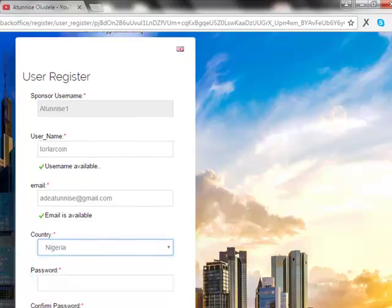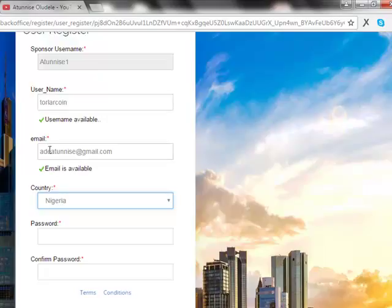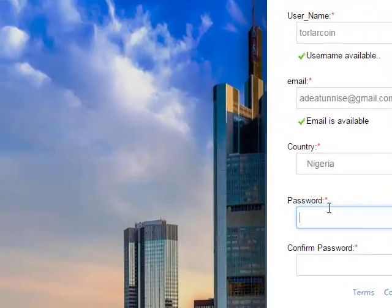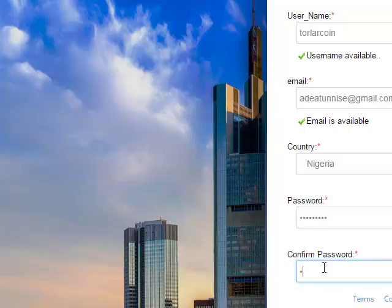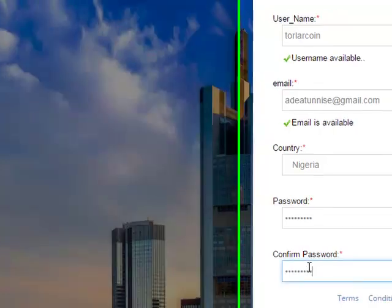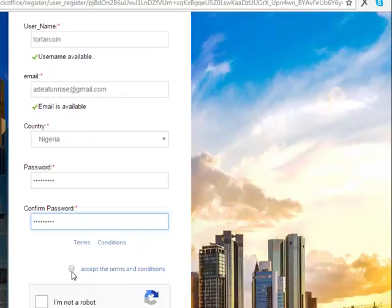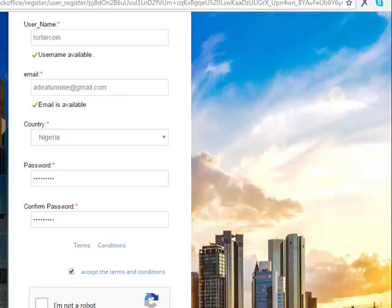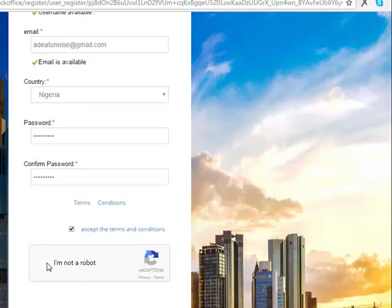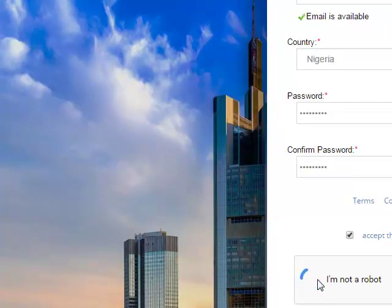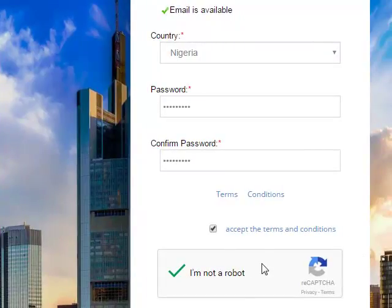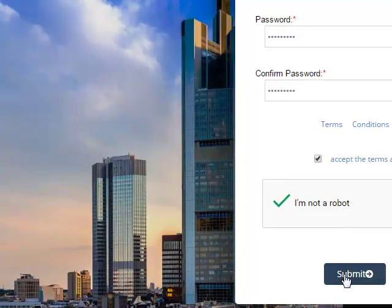Once your username and email address are confirmed as available, select your country, then create your password and make it strong as I told you. Check the box to confirm that you have accepted the terms and conditions of the company, then click 'I am not a robot' to prove you are a human being. After you have done that, click on Submit. It will take you to a welcome page confirming your account has been created, with a message to check your email address for a confirmation message.